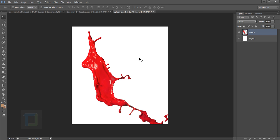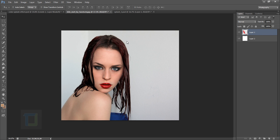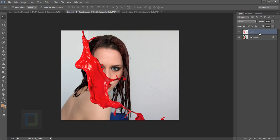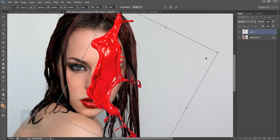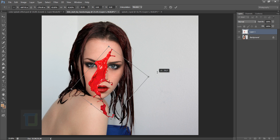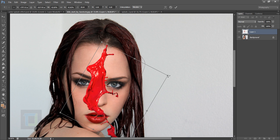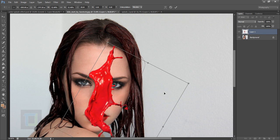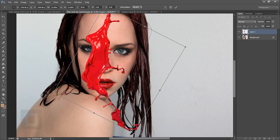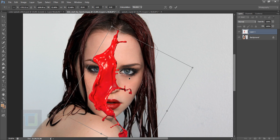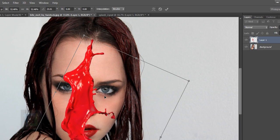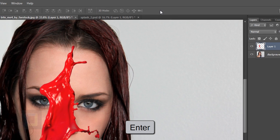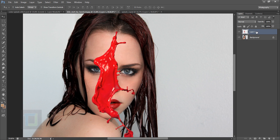We need to take this paint splash into the model image. Go to the paint splash file, select layer one, press Ctrl+A then Ctrl+C, then go back to the model image and press Ctrl+V. Now press Ctrl+T to transform it — make it smaller while holding Shift to keep its proportions. You can also rotate it. Make it bigger so it roughly covers the face, then confirm by pressing Enter.